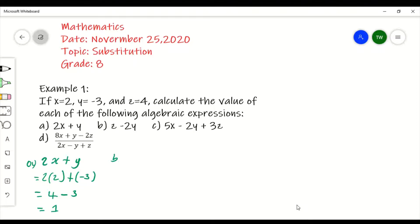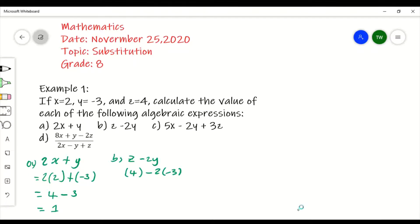For part b, we are given z minus 2y and we're asked to calculate the value. We know z is 4, so we replace z with 4 in a bracket, put back the minus sign and the 2, open another bracket, and since y is negative 3, we write negative 3. Simplifying: we have 4, and negative 2 times negative 3 gives us positive 6, so 4 plus 6 gives us 10.